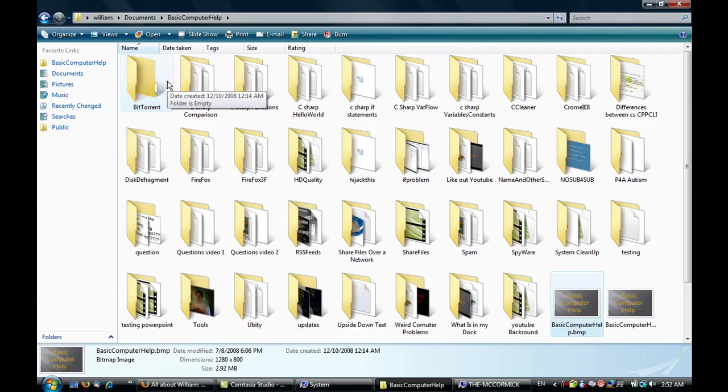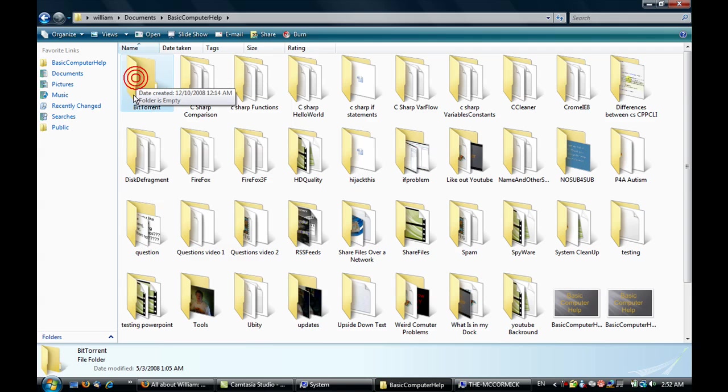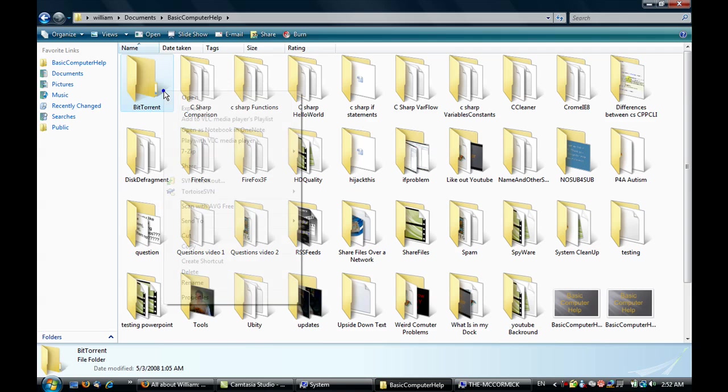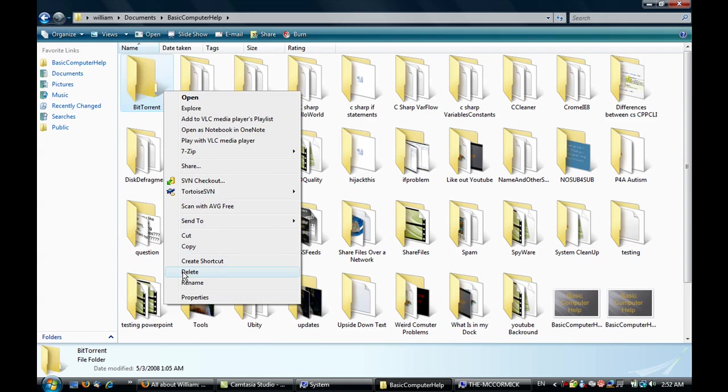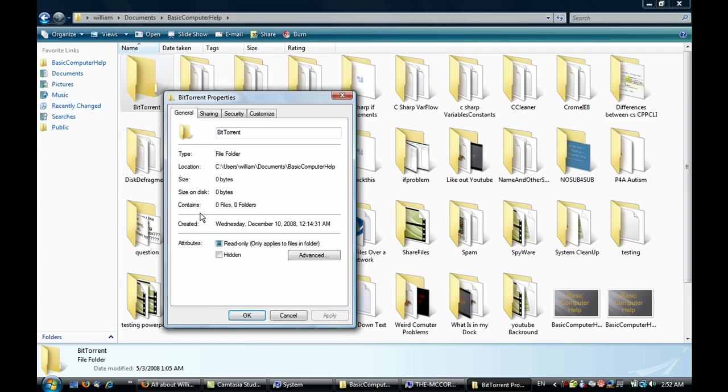Now that that's done, we're going to pick a folder we want to share. I've got a folder I created called BitTorrent. Right-click on it and go down to Properties. This part is the same for both Windows XP and Windows Vista.